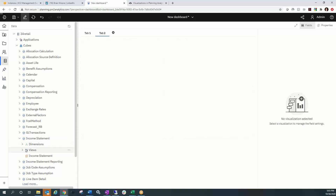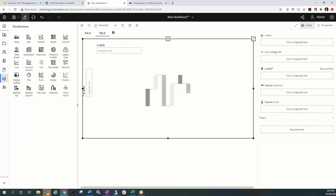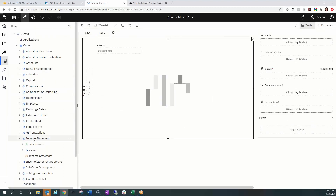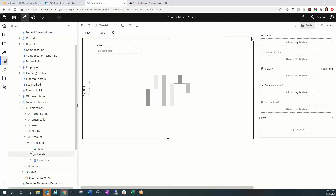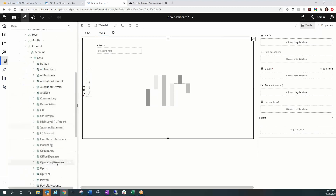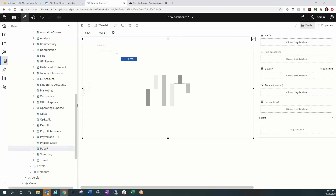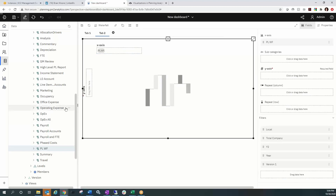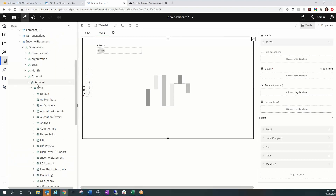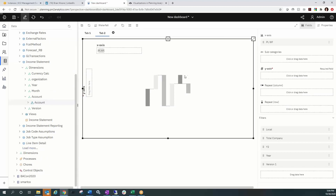I'll choose the waterfall again from the visualizations to get my template. From the Income Statement cube I'm going to find my Accounts dimension. In Accounts I have a subset called PNL_WF for waterfall — I'll drag and drop that onto the x-axis. Note that when you drag a dimension from within a cube, it automatically attaches that cube to the visualization, so you need to pull dimensions from within their proper cube for it to connect properly.